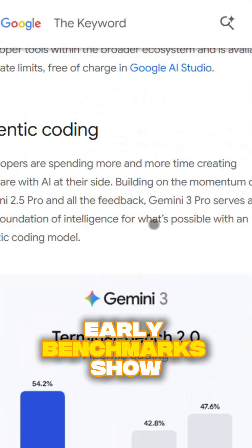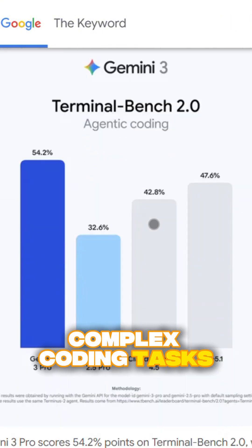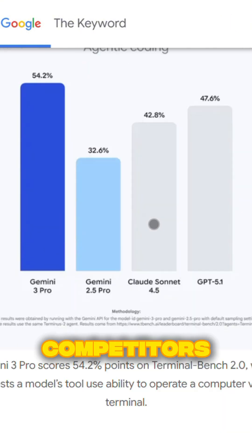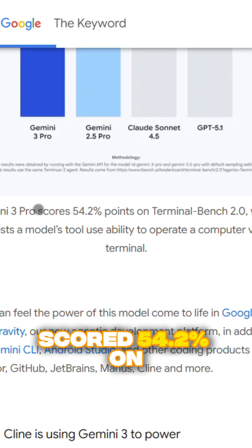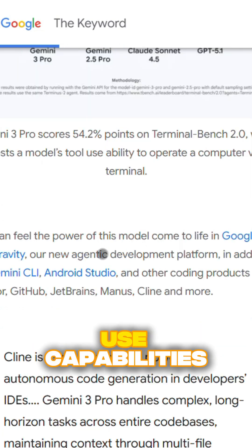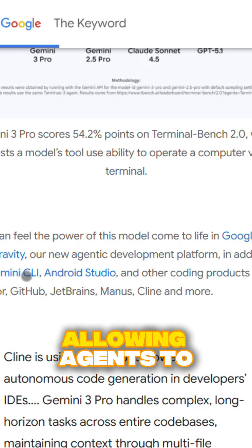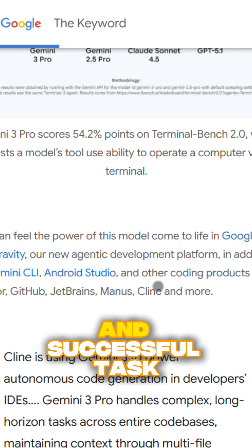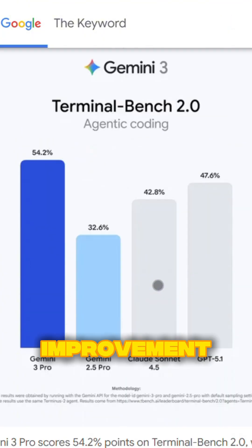Early benchmarks show Antigravity completing complex coding tasks 40% faster than competitors. Gemini 3 Pro scored 54.2% on Terminal Bench 2.0, demonstrating advanced tool use capabilities. The platform also includes built-in learning, allowing agents to store code snippets and successful task patterns in a knowledge base for continuous improvement.